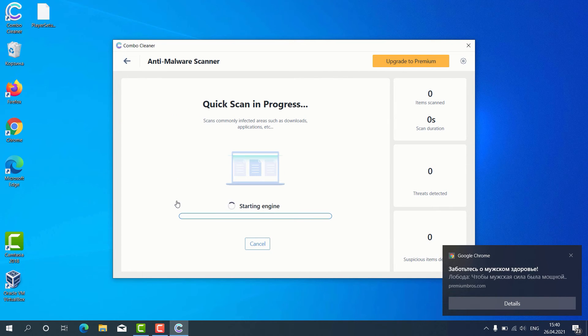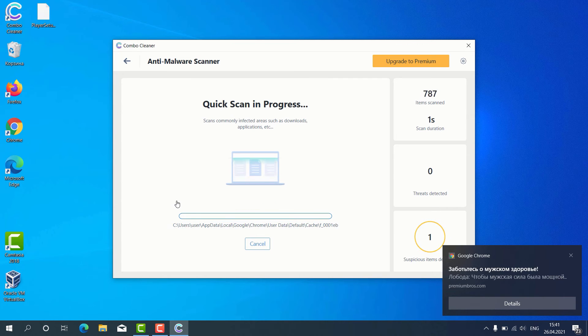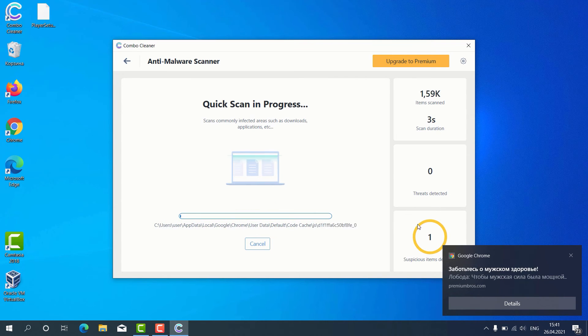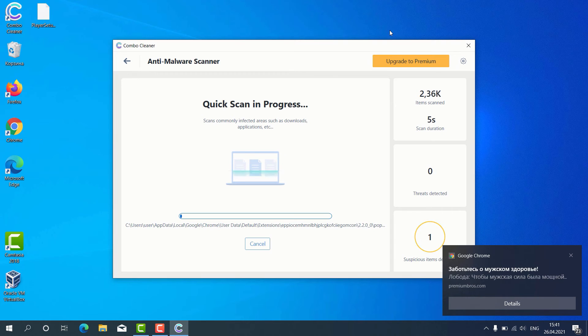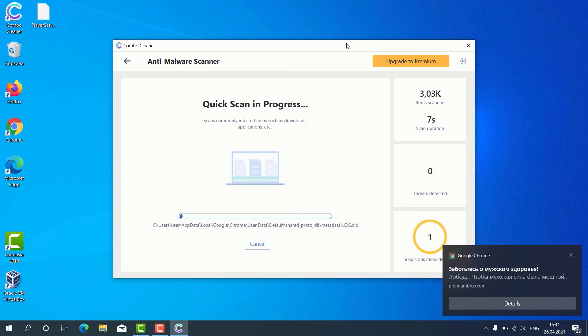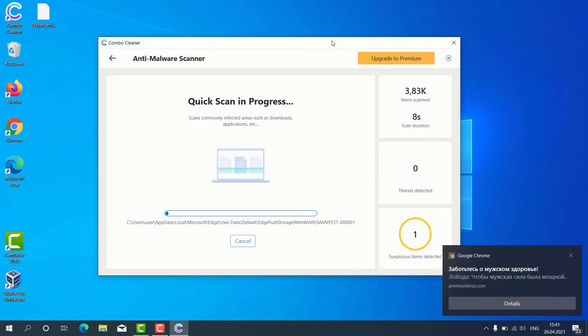The program begins the scanning of our computer and, as you can clearly see, some suspicious items were already identified during the scan.